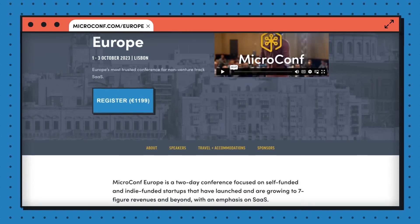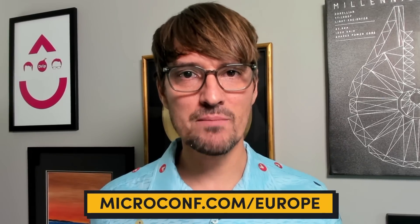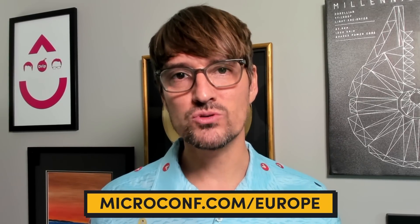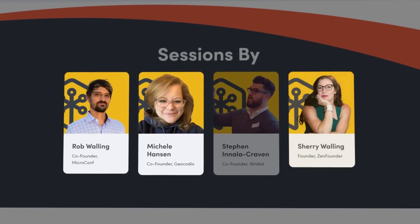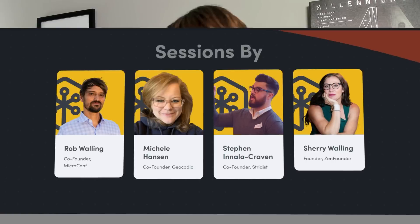In a minute I'll tell you the other AI video you should watch right after this one, but first: MicroConf Europe tickets are on sale. Our flagship Europe event is in Lisbon, October 1st through 3rd, 2023. If you want to get in a room with other founders discussing how AI will affect their business and all the other SaaS topics of building, launching, and growing, head to microconf.com/europe. Tickets are going fast and we expect it to sell out. Speakers include Michelle Hansen of Geocodeo, Dr. Sherry Walling, and Stephen Inala Craven of Stritist. We know AI has huge potential but also major pitfalls — check out our other video on how ChatGPT blew up a SaaS app in the worst way. Thanks for watching.